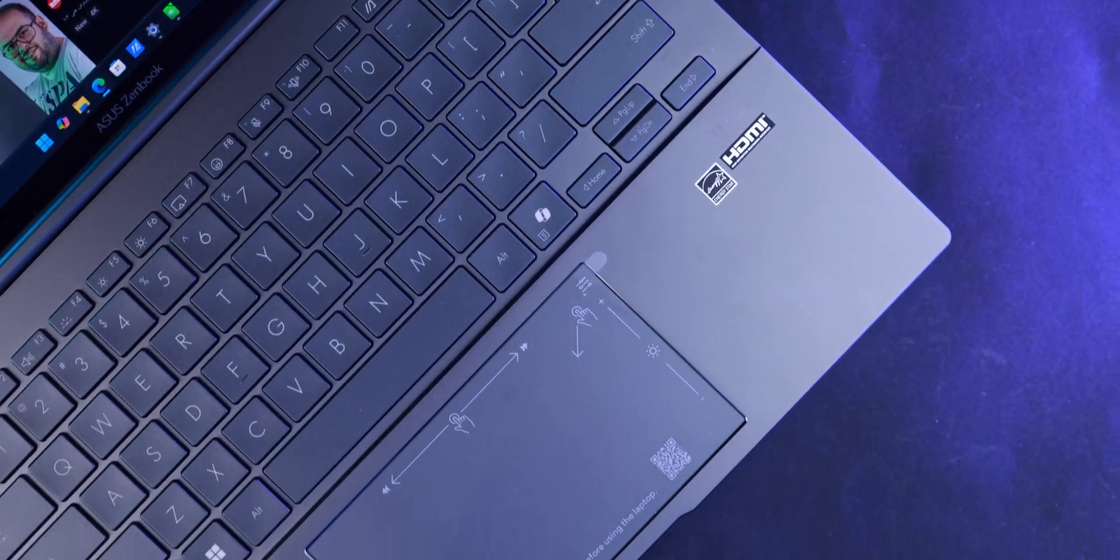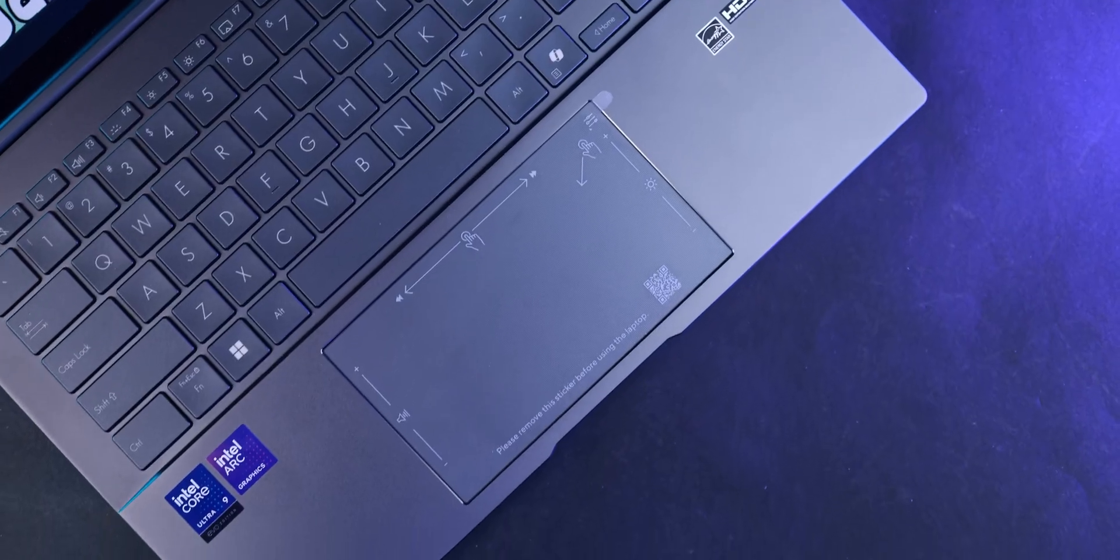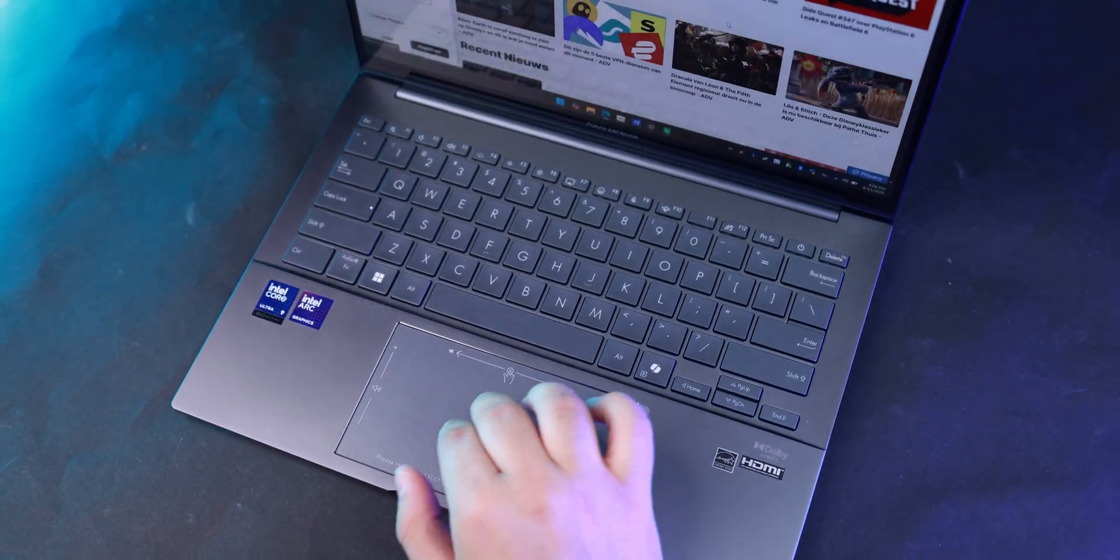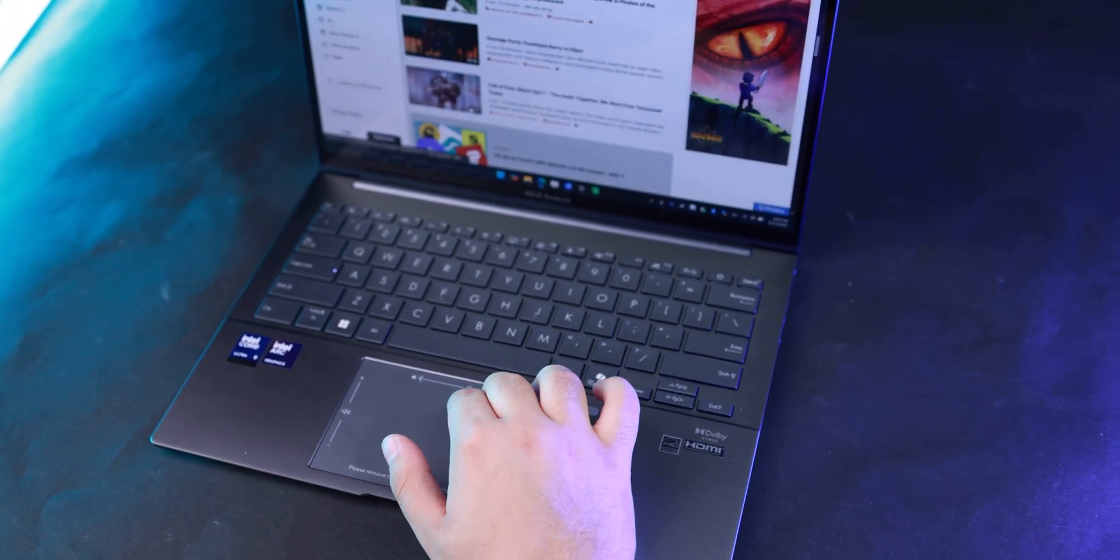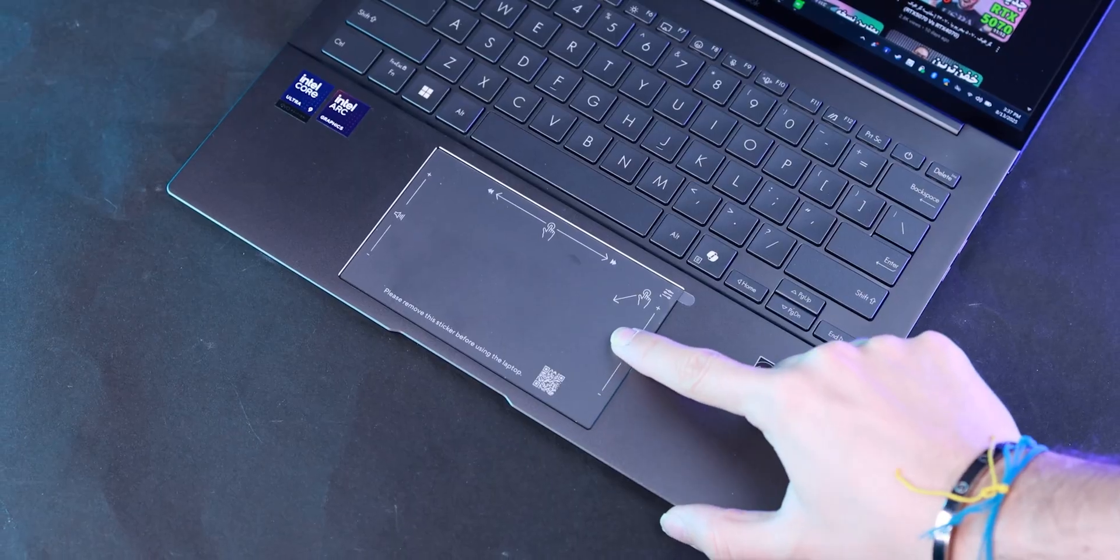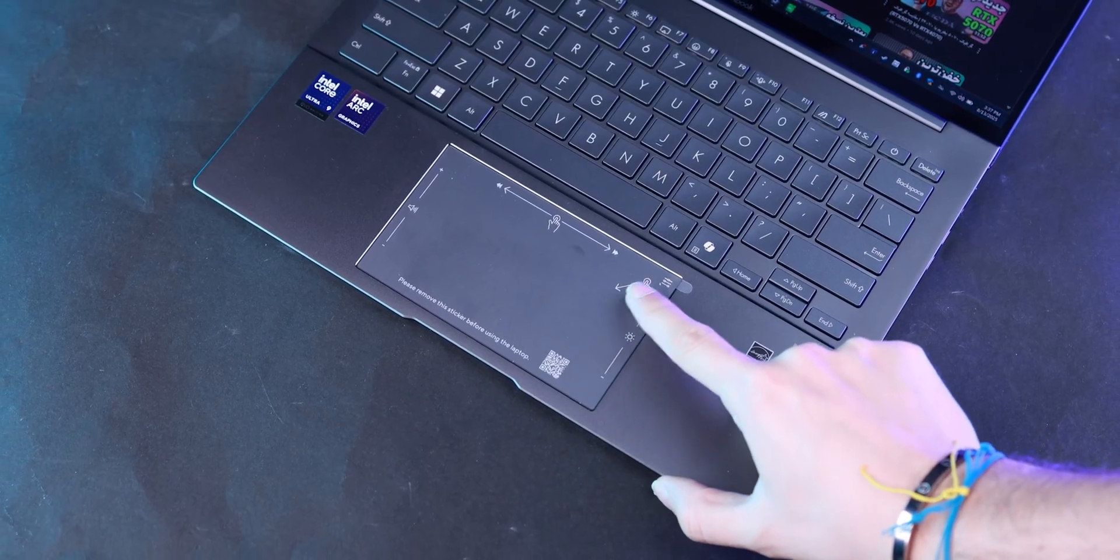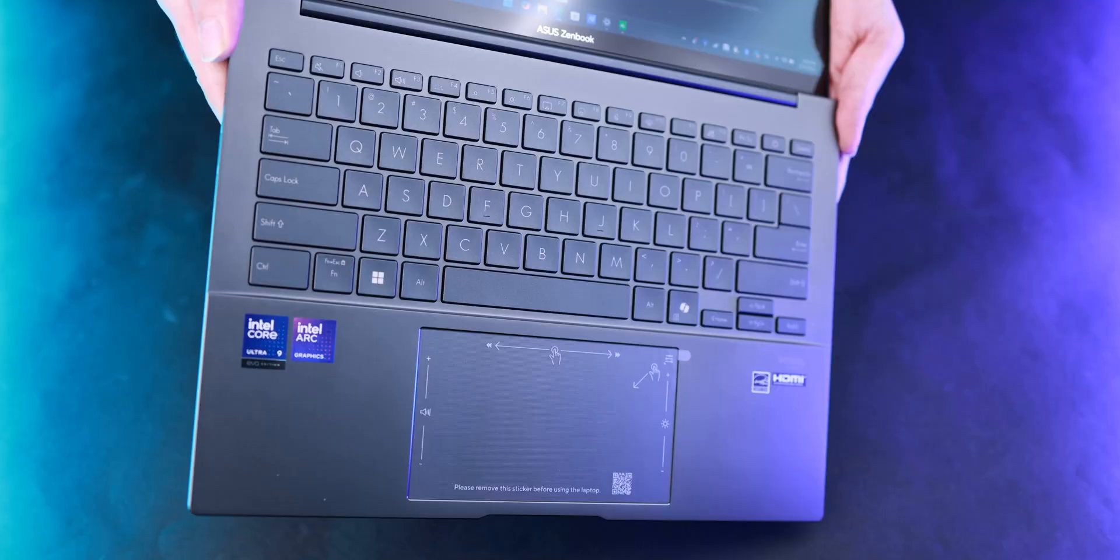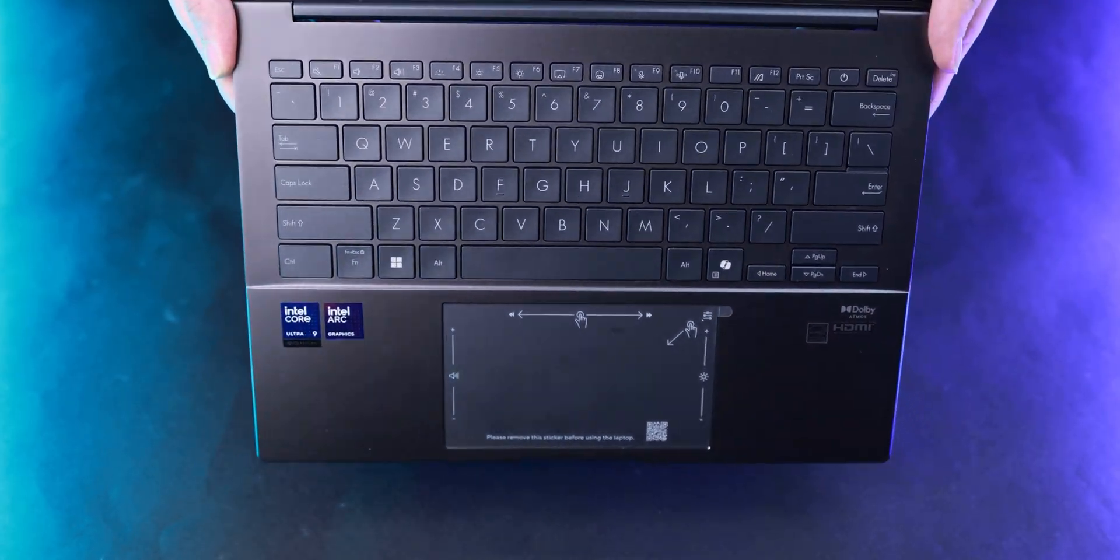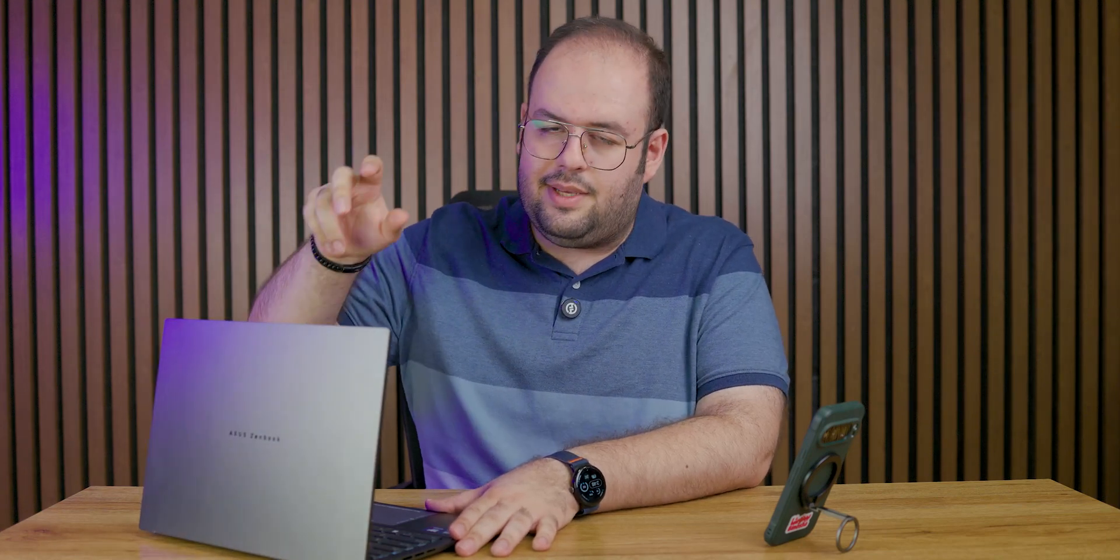The trackpad is a good size but could be a little bigger. Asus could easily fit a larger and better trackpad on this laptop. As for the hinge, the single-axis hinge is not good at this price, and because of that we have a wobbly screen, which is not ideal.